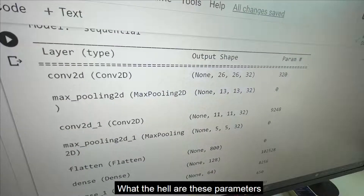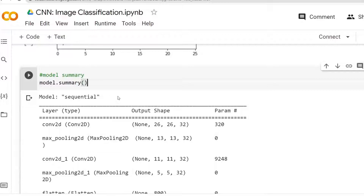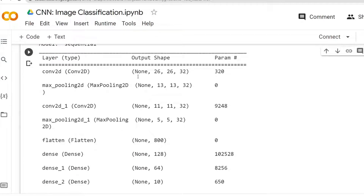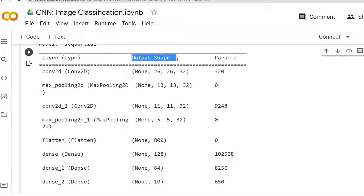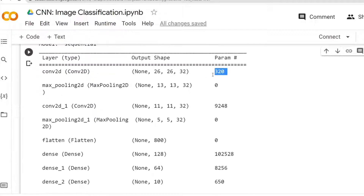What are these parameters? When you are entering the field of deep learning, it's very important to understand these parameters — what are the parameters, what are output shapes, how these numbers are calculated. Sometimes it can be very confusing, especially when you are starting your journey into deep learning. In this video we shall be talking about how these parameters are created and how these output shapes are created, so stay tuned.